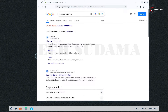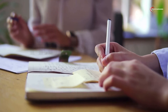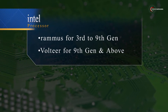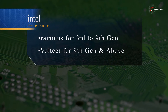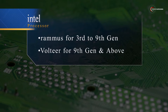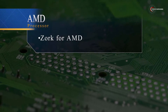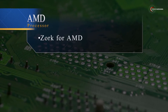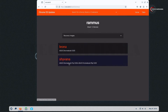Now search for Classic Chrome OS and open the very first link. Click on the table. If you're using an Intel 2nd to 9th gen processor, download Rammus. If you're using 10th gen to latest, download Volteer. If you're using an AMD processor, download Zork.